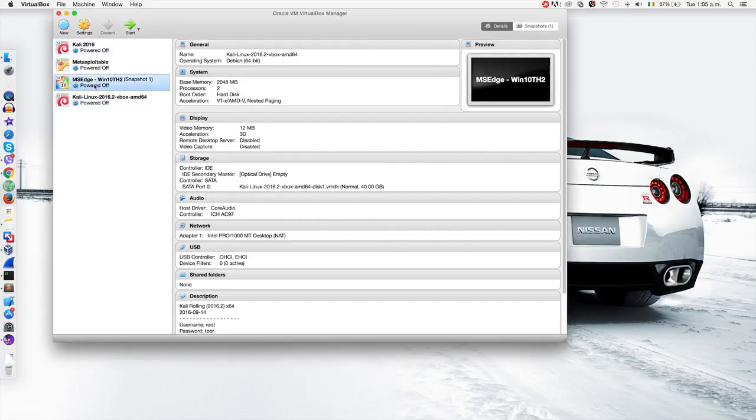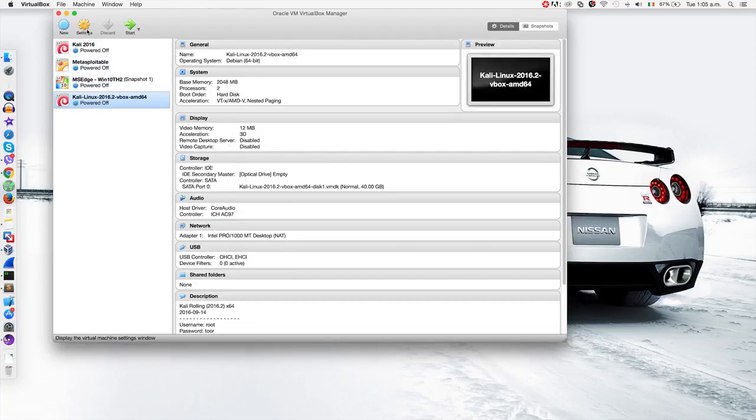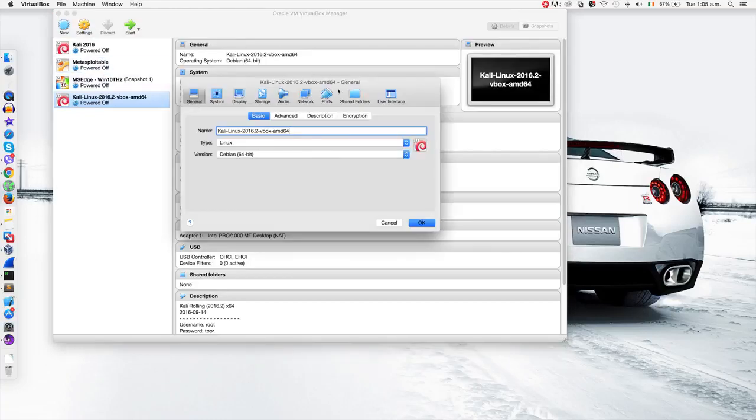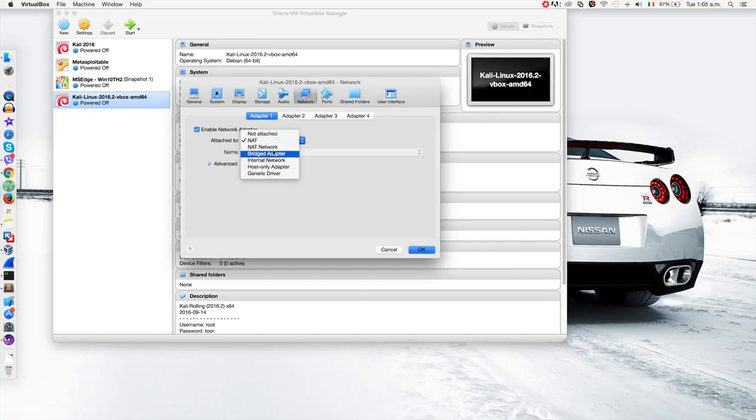Then you can go back to the machine that you want to set the network setting for. For example, let's go back to Kali Linux, go to settings, network, and select NAT network.